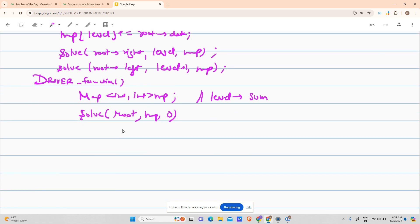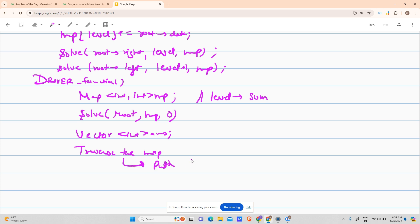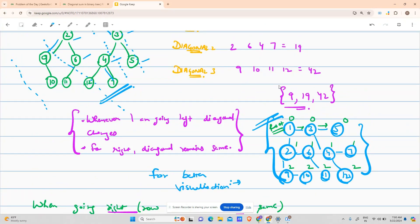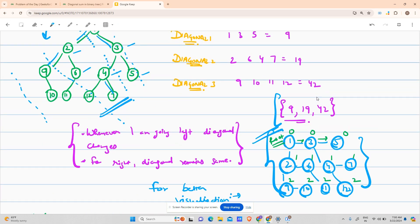I've solved it — the map contains each sum with its corresponding level. I'll create a vector 'answer' and traverse the map pushing the sums into it. You may ask why I'm using a map instead of an unordered_map. The reason is that a map gives me keys in sorted order (0, 1, 2), which matches the required output order of 9, 19, 42. With an unordered_map I'd need extra sorting.